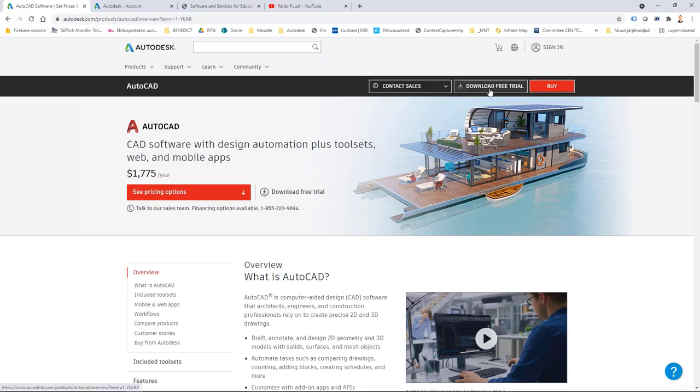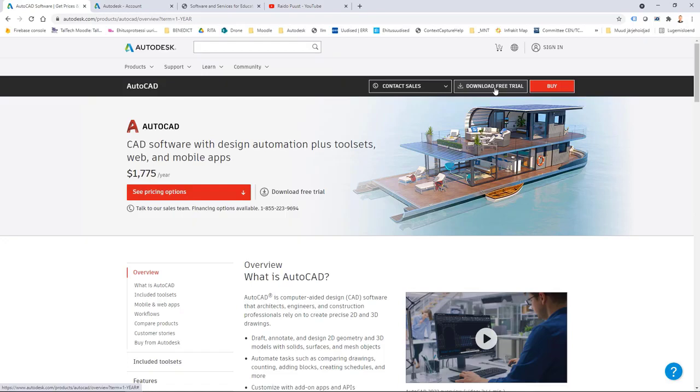You can download it as a free trial. You have to have an Autodesk account, you can create it freely and then you can download a free trial and use it normally 30 days.